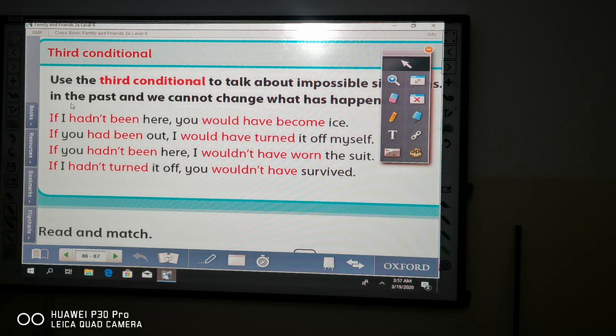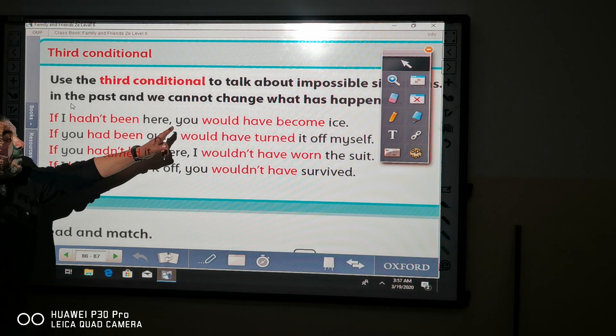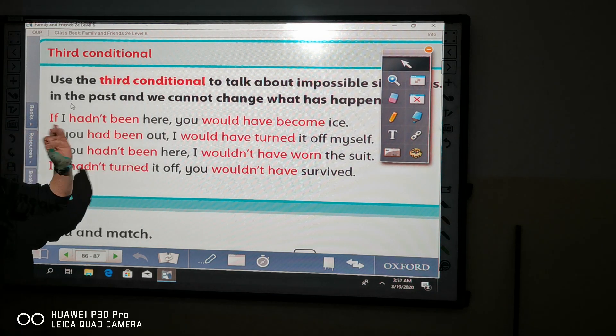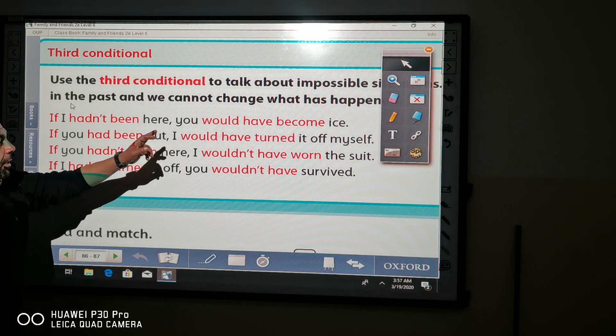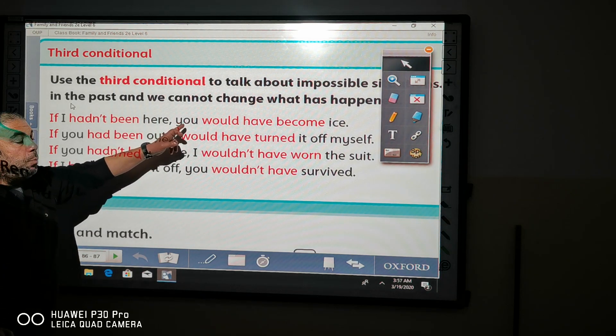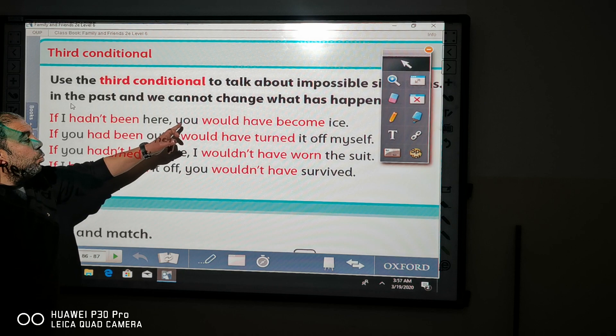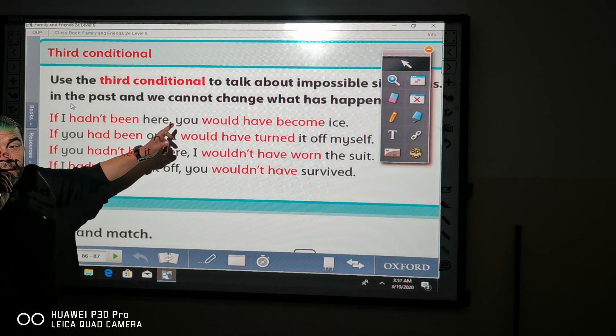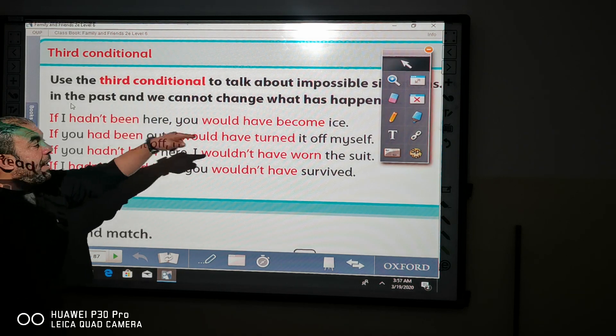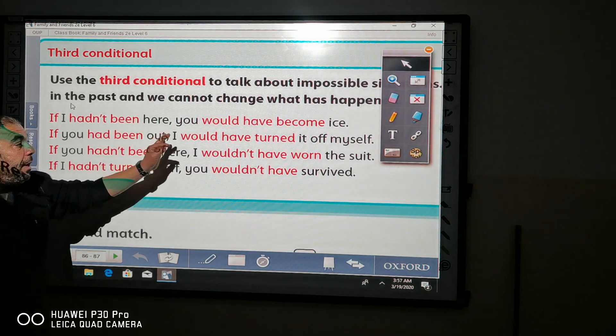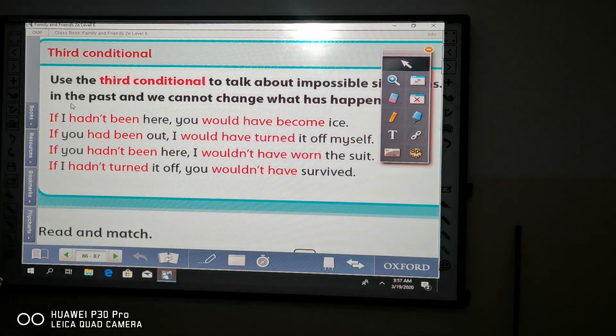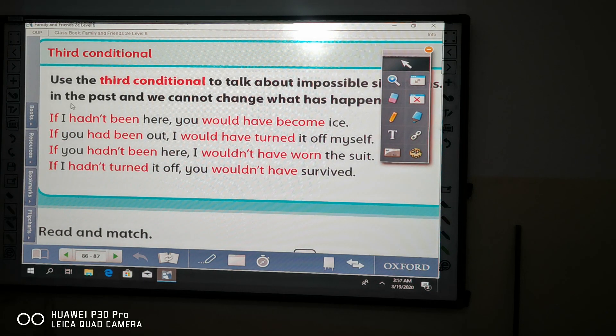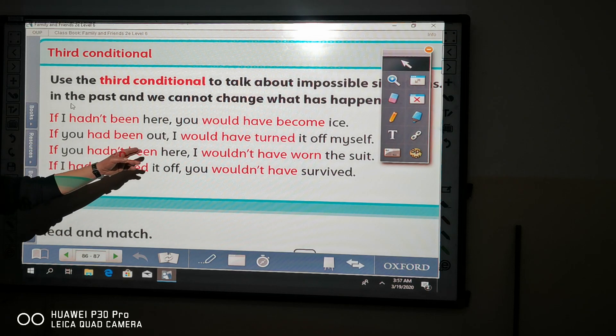Please pay attention that if the subject or the main clause comes first: if you had been out,